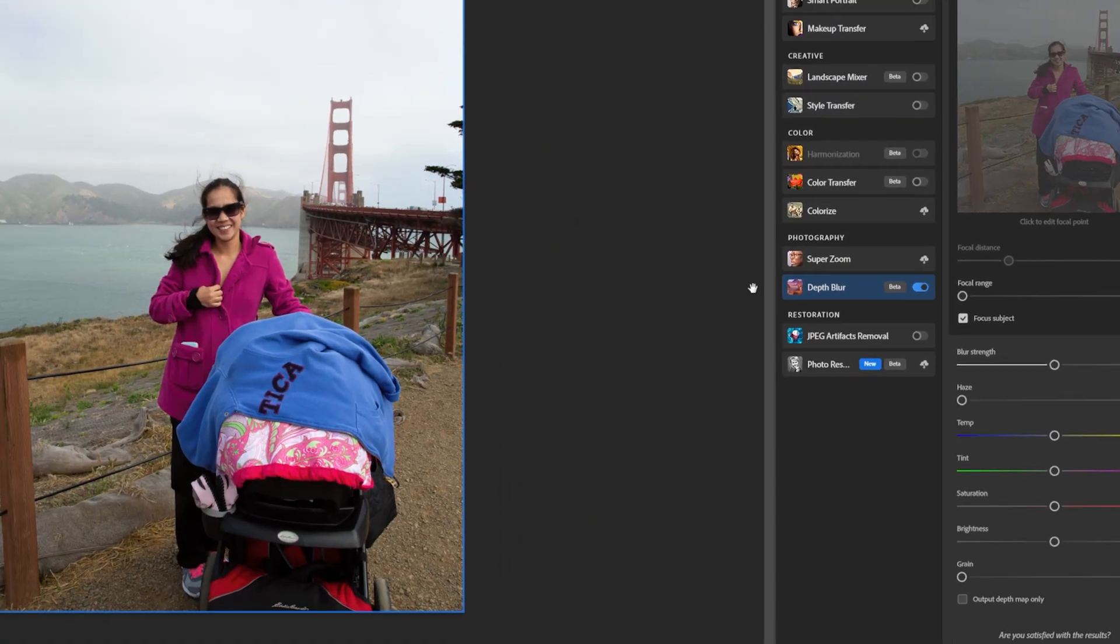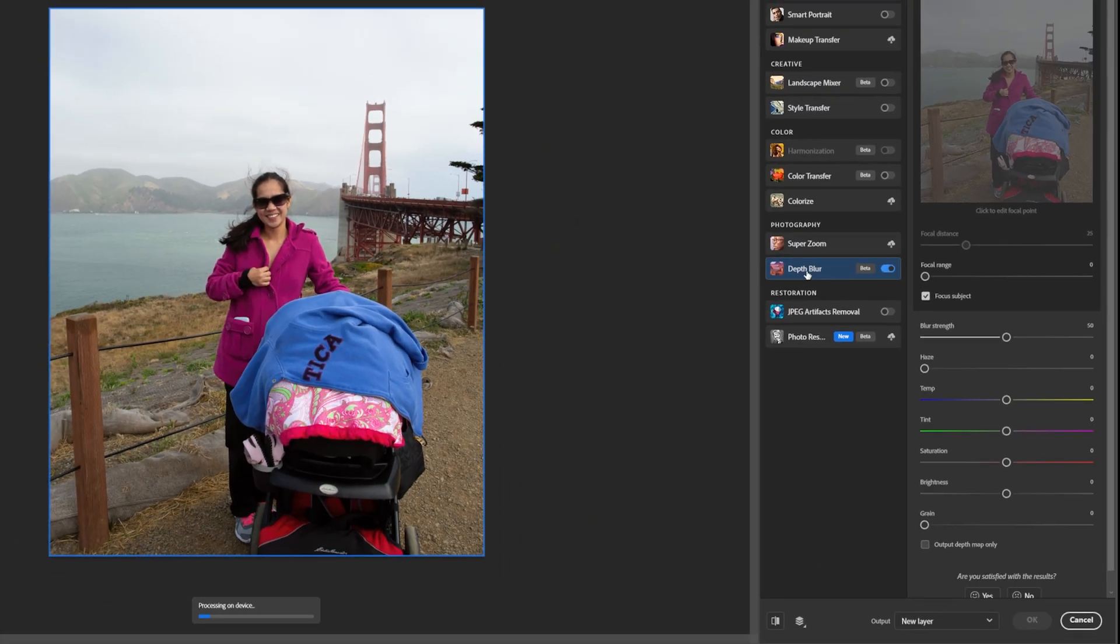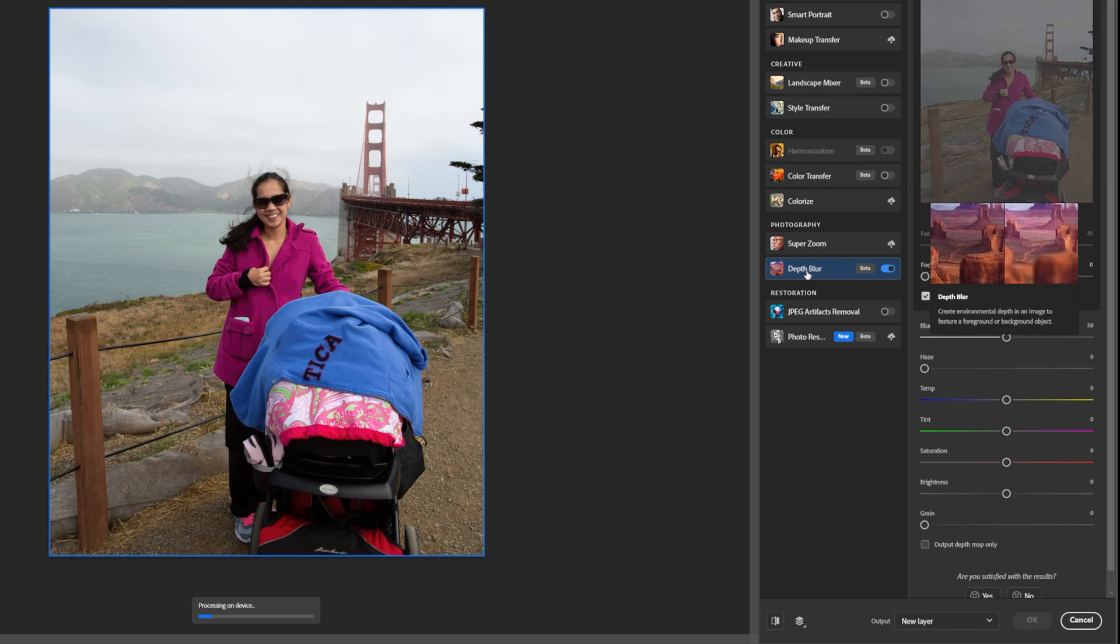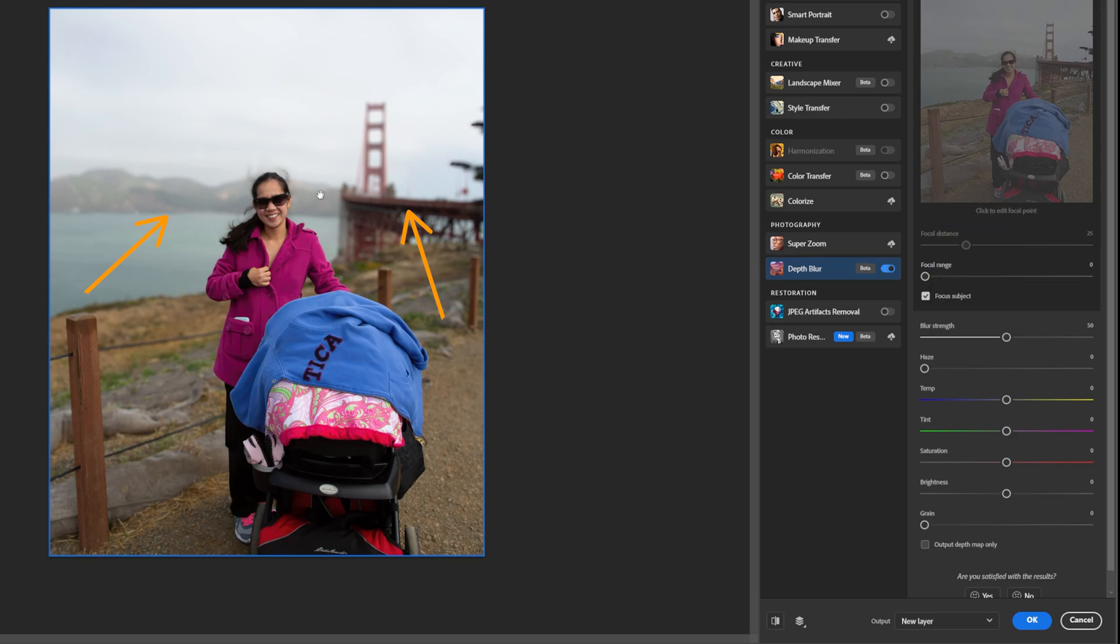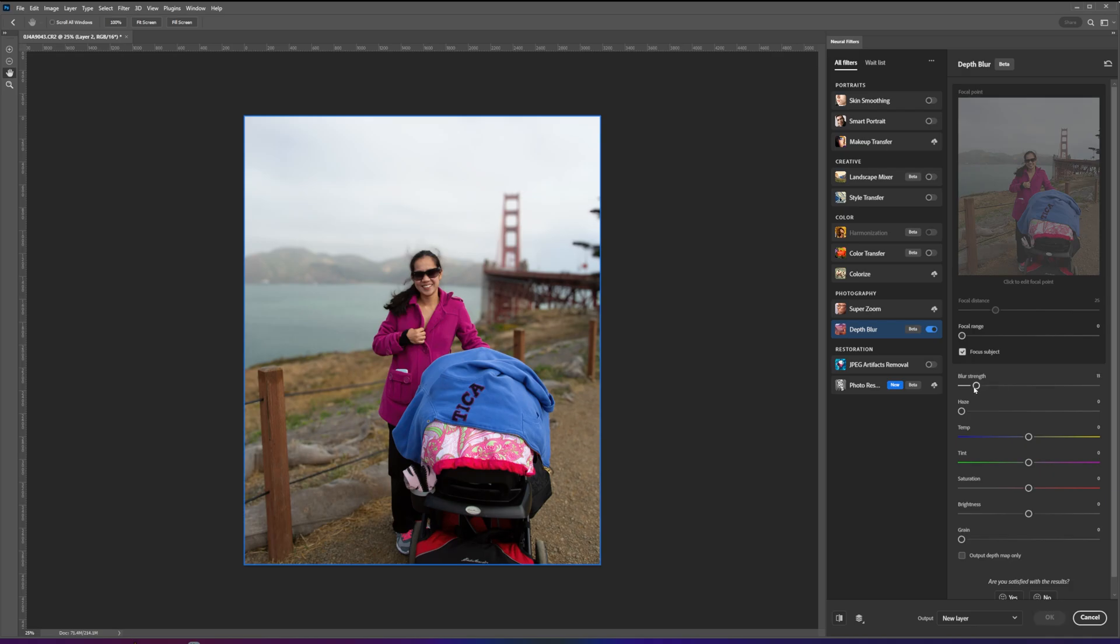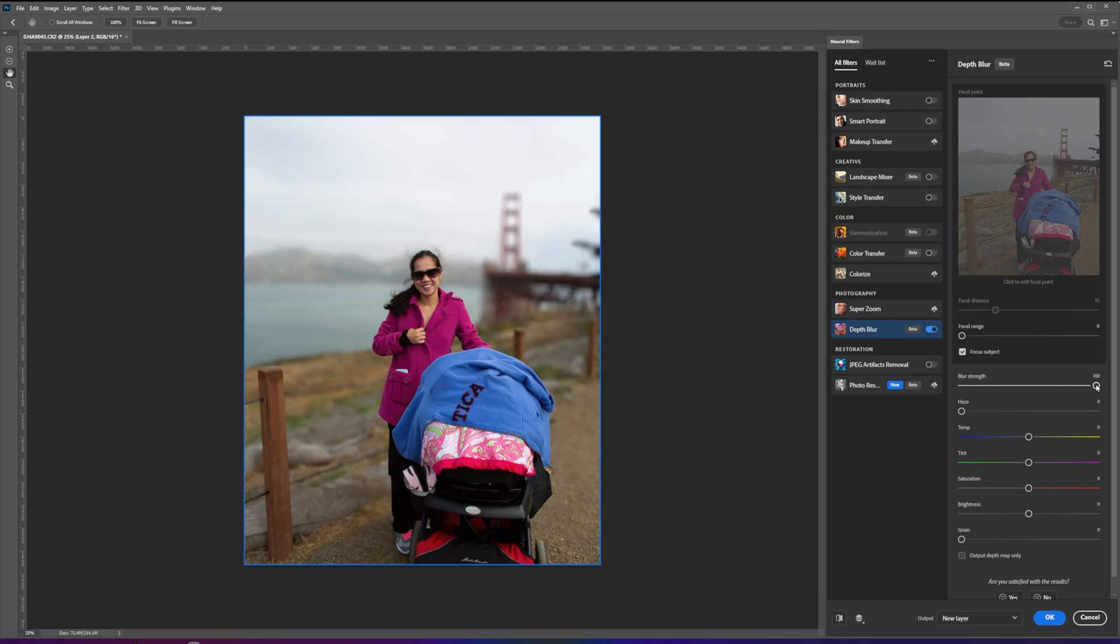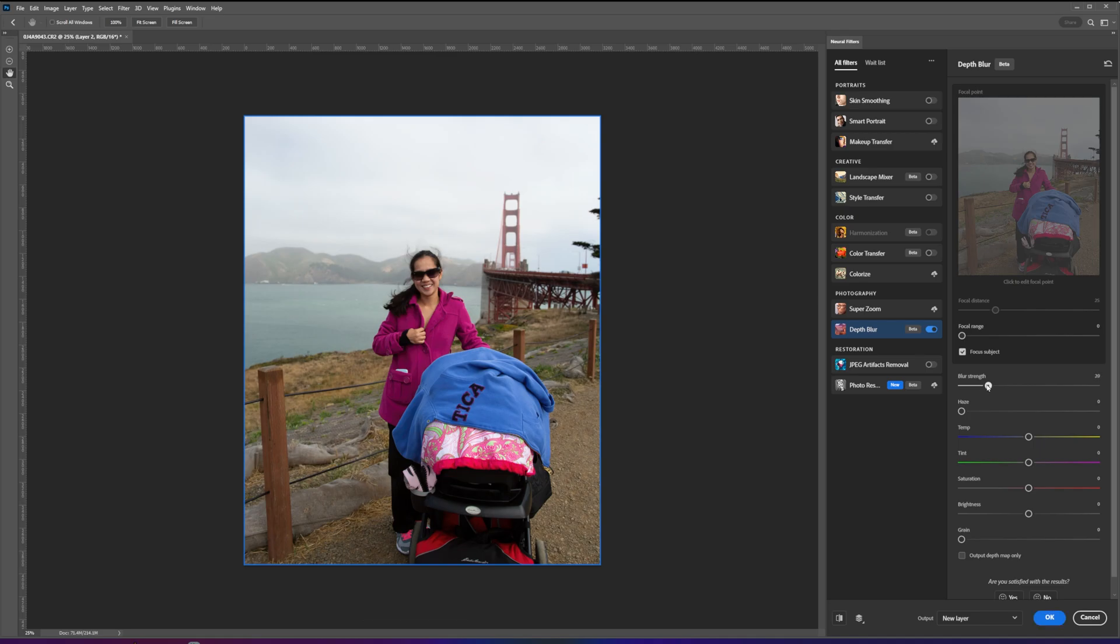This will automatically select your background and add the blur effect in the preview. If you think the effect is too strong, you can adjust the blur strength of your background by using this slider. In this example, I just want the background to be slightly blurred so the bridge can still be recognizable.